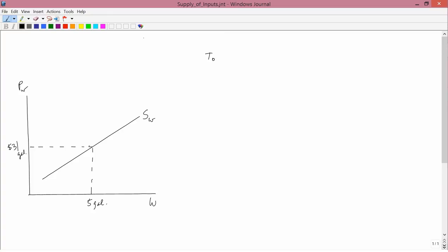The total expense for water in this case would be $15. You don't want to call it total cost, because the term total cost we were using before to mean the cost of both water and fertilizer. So let's just leave total cost to mean what it always meant. We'll refer to this as total expense. We could also talk about the total expense for fertilizer. So the total expense for water here is $15. How about the average expense for water?